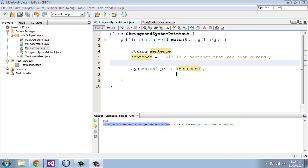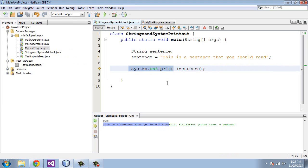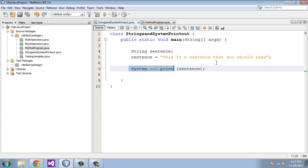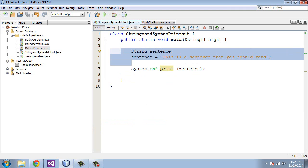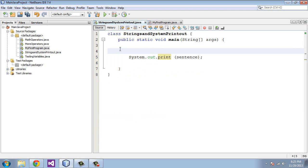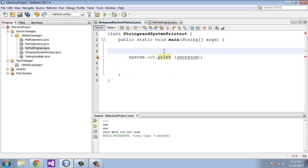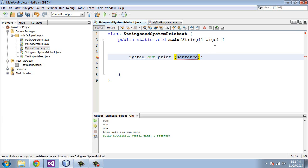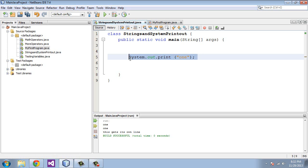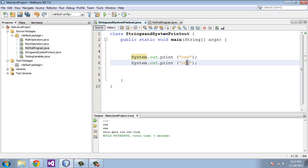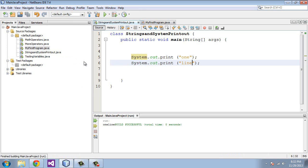Moving along, let's talk about the System.out.print. Obviously I've been using that in all of the previous tutorials. Let's close out that and we'll get rid of these variables here and we'll just keep the System.out.print. Let's type in one and then we'll copy and paste this again and type in one line. Let's run this now.